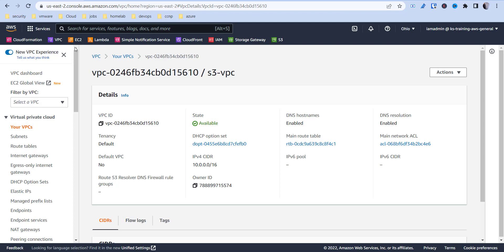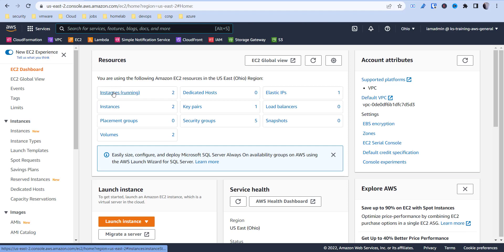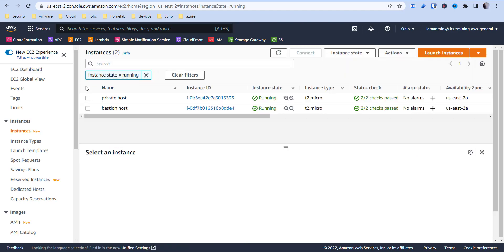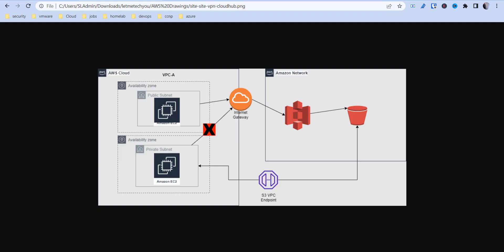Once that's set up, we're going to go into our EC2 instance console and create two instances. As you can see from this diagram, we have a public subnet and a private subnet. We're going to create an EC2 instance in each — just Linux instances. The public subnet will have routes to get out to the internet, and our private subnet won't be able to access S3 through the internet — instead it will utilize the S3 VPC endpoint.